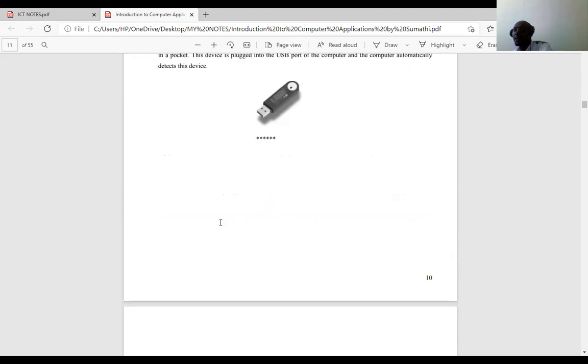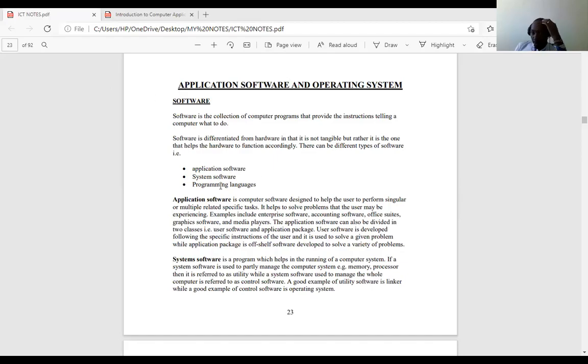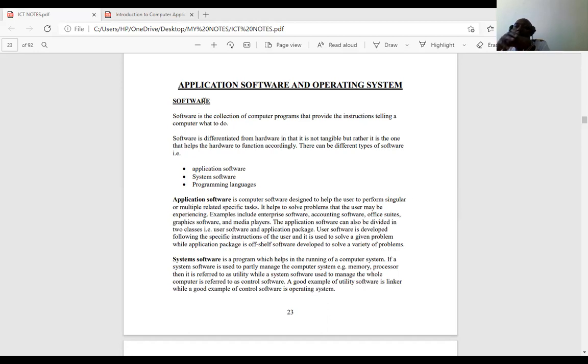Now we go to application software and operating system. When you talk about software, a software is a collection of computer programs that provide instructions telling a computer what to do. A program is a set of instructions, while a software is a collection of programs. Those who do programming write these programs to instruct computers on specific tasks.